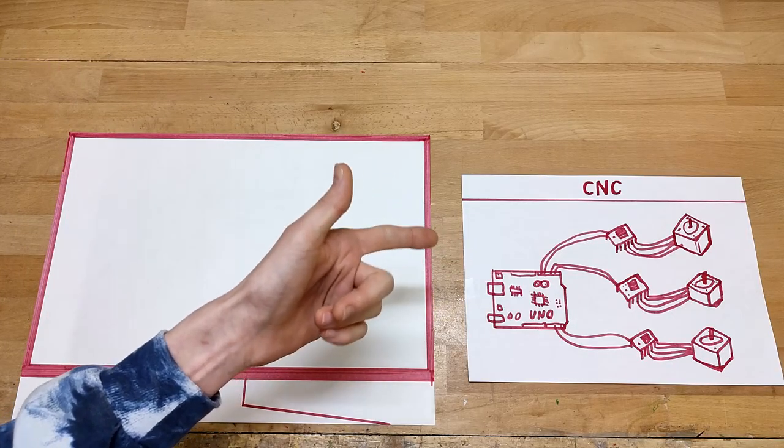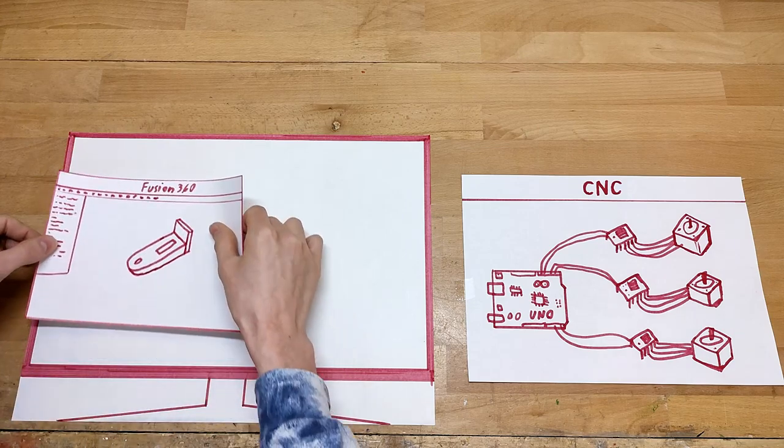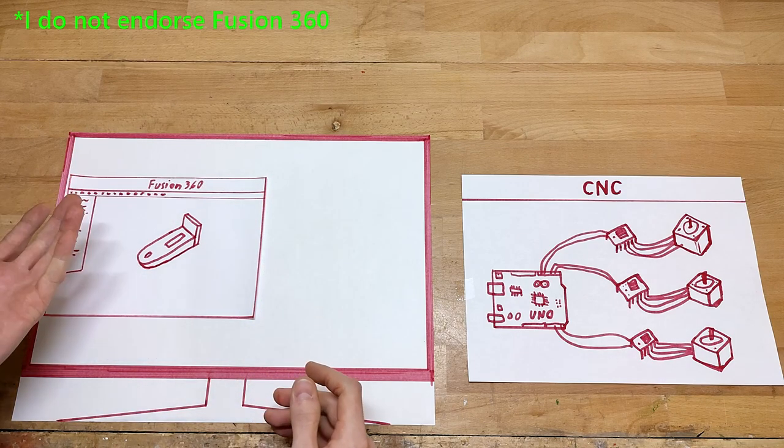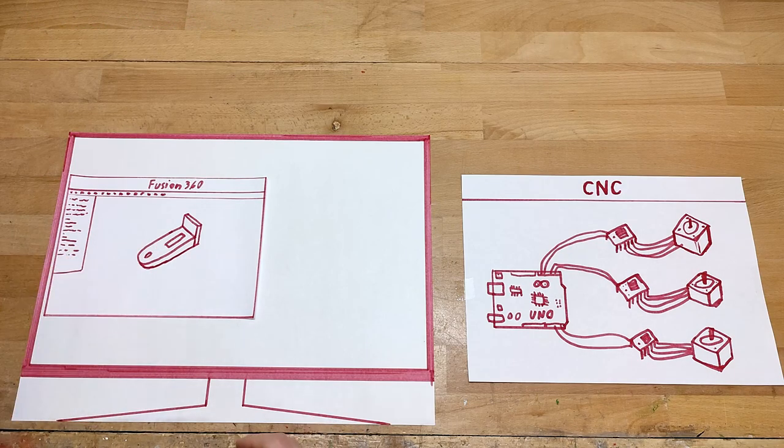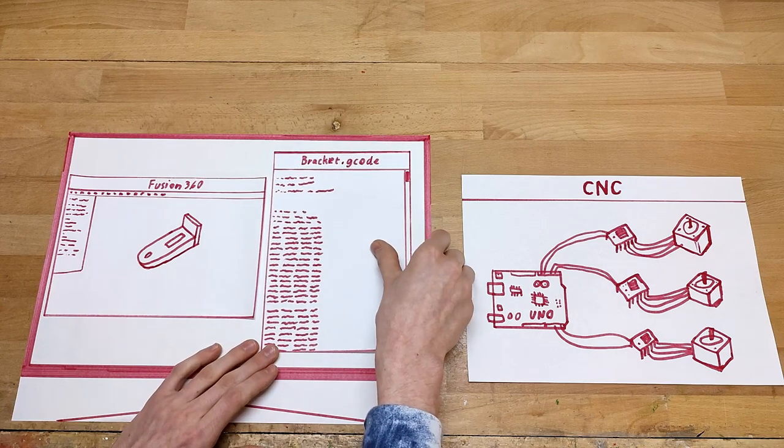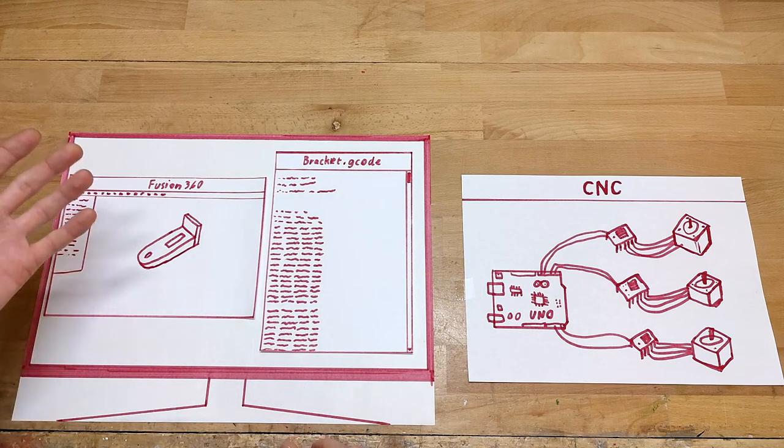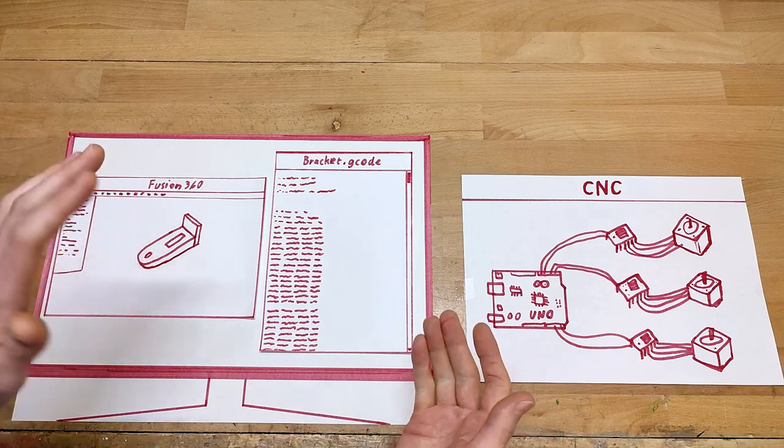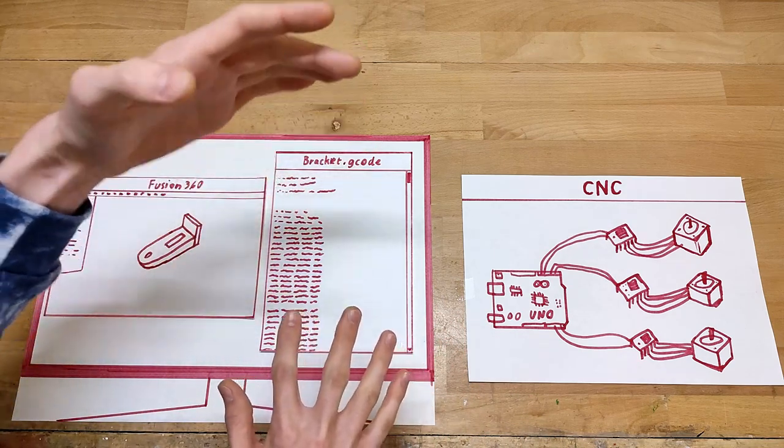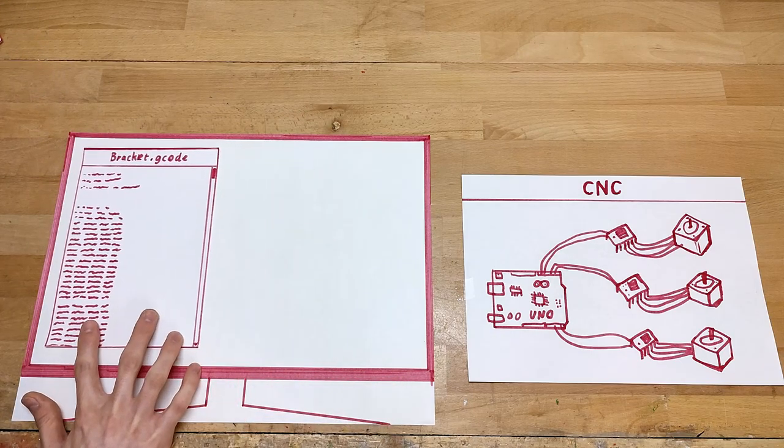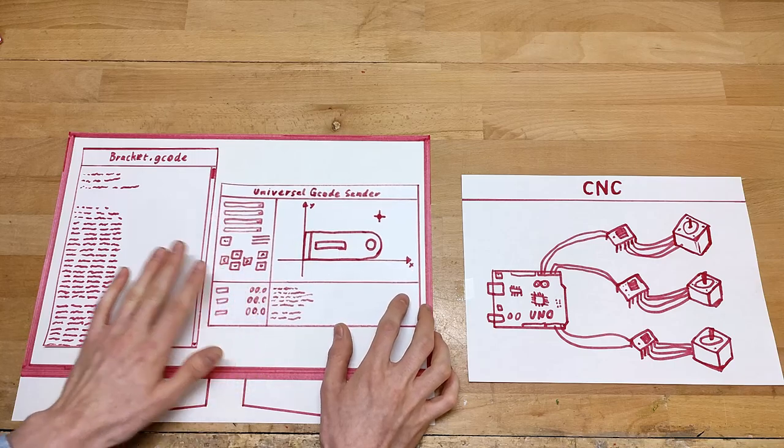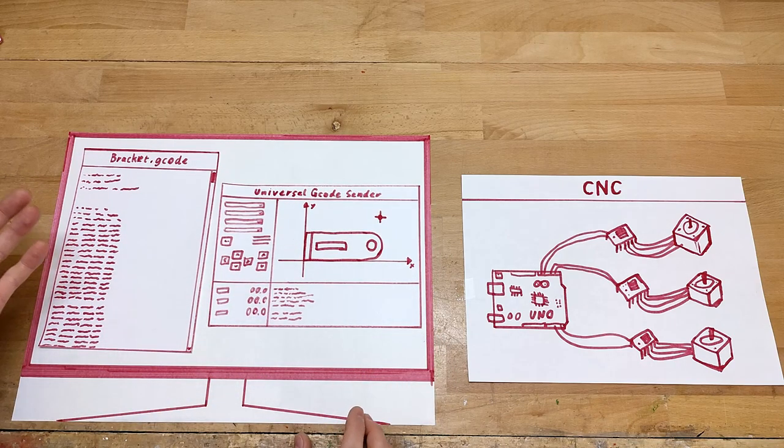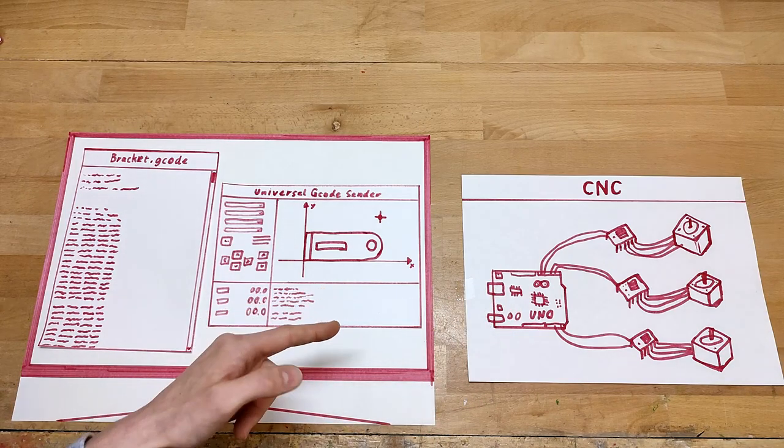So, to make a normal CNC do anything at all, you first need to design a 3D version of the part you want to fabricate in some CAD software. This 3D version then needs to be converted to a special file format CNCs use called G-Code. This is usually done within the CAD package or, like in our case, via a plugin.